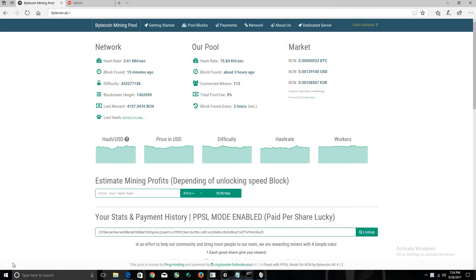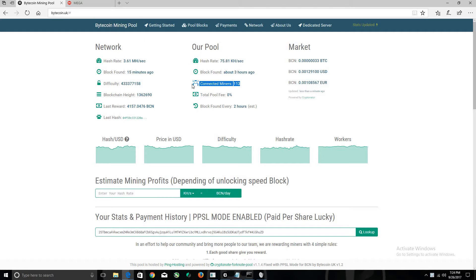Let's begin. Here we are at Bytecoin.uk. As you can see, the connected miners are at 114, which has gone up since my last videos, and the value of Bytecoin has slowly increased.